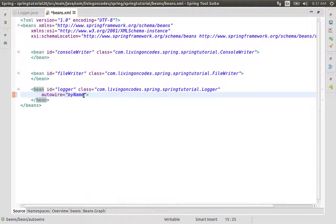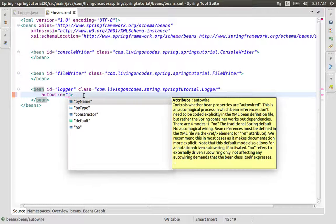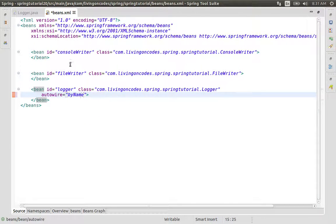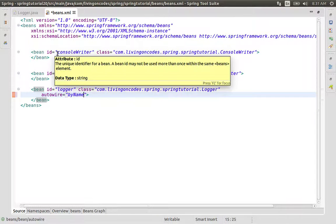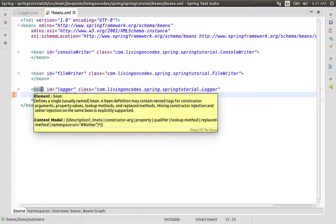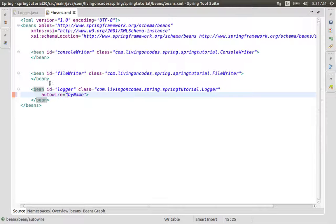So what do we do? We are going to configure by name. We are going to define the ConsoleWriter and FileWriter beans, and we are going to set the ID for the ConsoleWriter and the FileWriter.